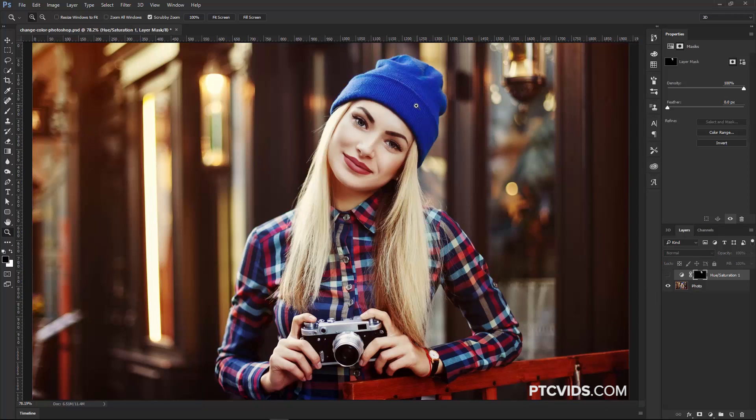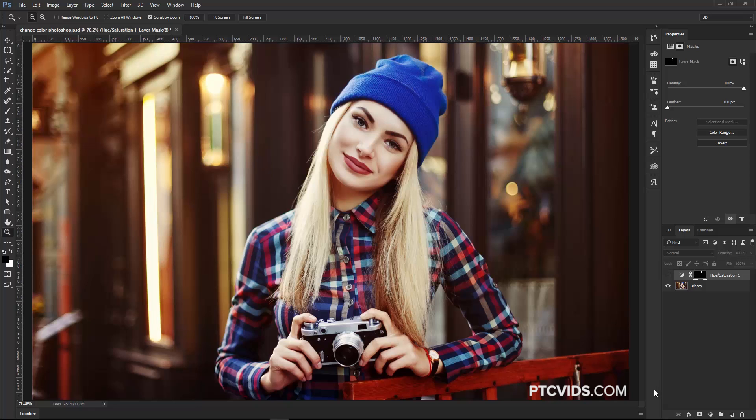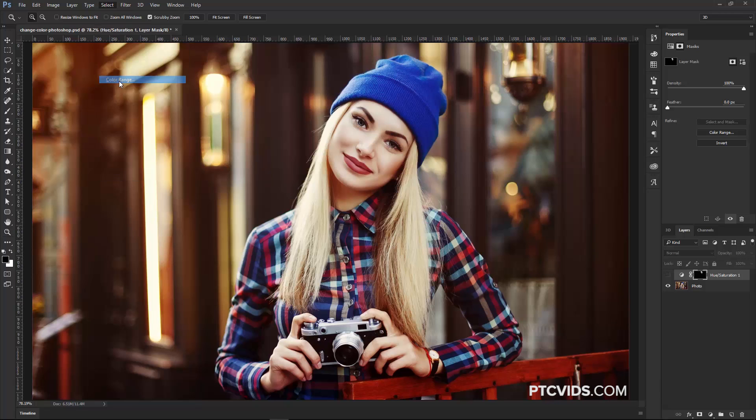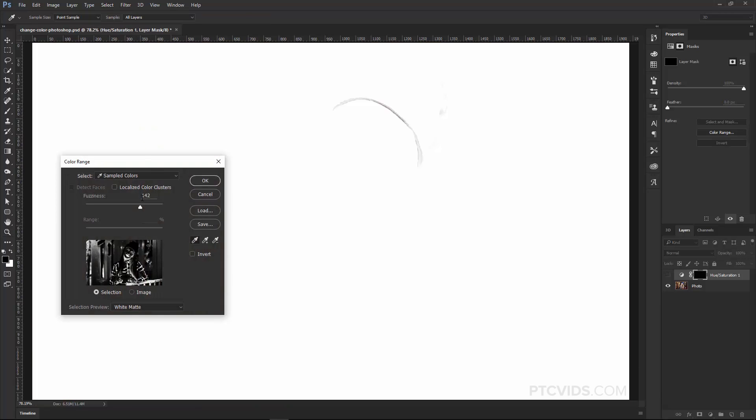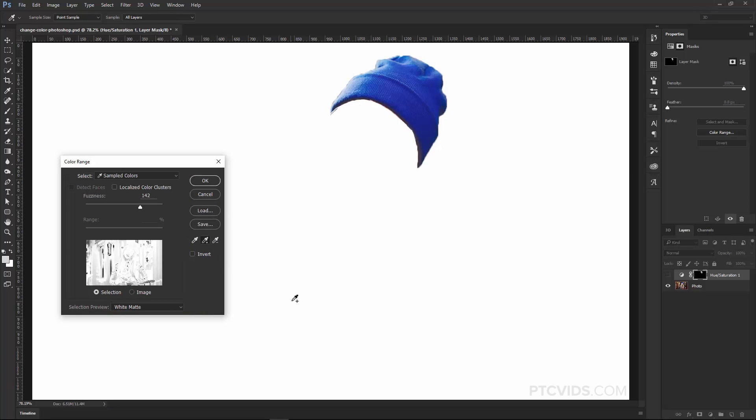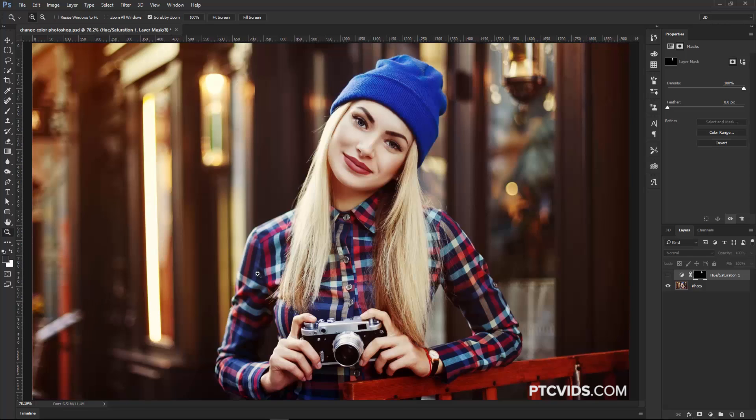Now, what if we want to make this into sort of a Christmas theme, where her hat is green, and also the blue on her shirt is green? One of your initial thoughts might be to use the select color range feature in Photoshop, which allows you to select a color and then find similar colors around the image and select those. Now, the problem with that is there's so many different shades of blue here that you're really not going to be able to get a good selection.